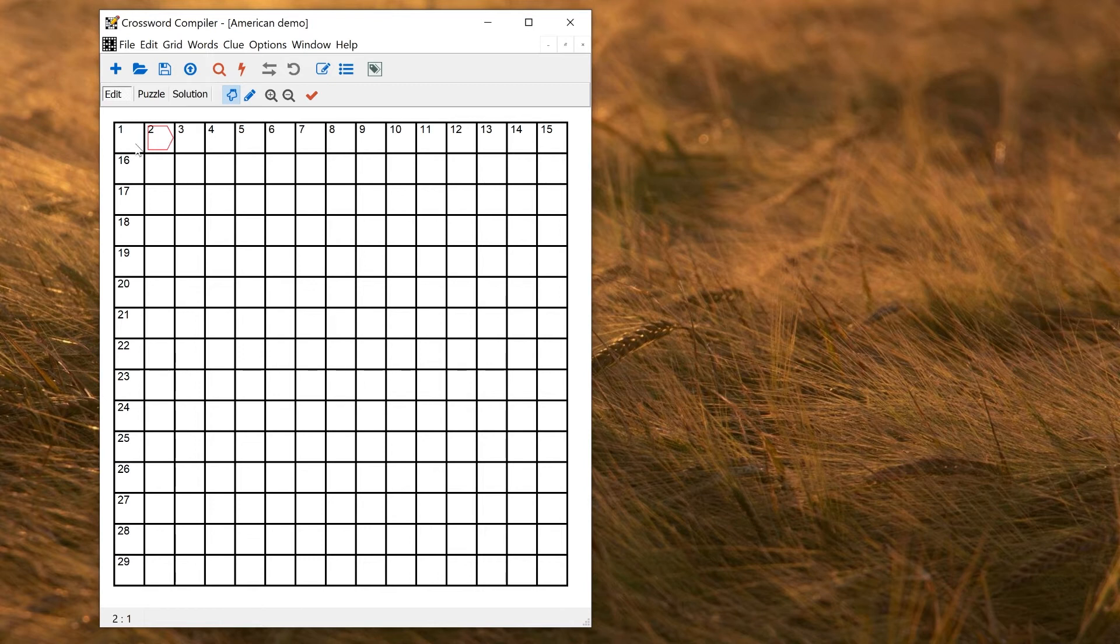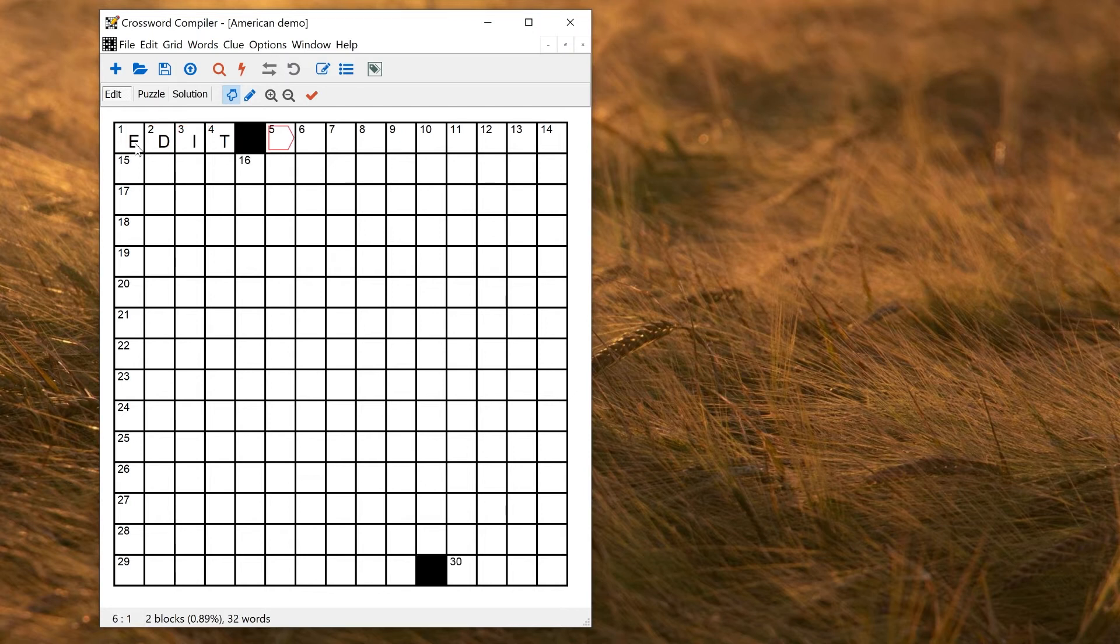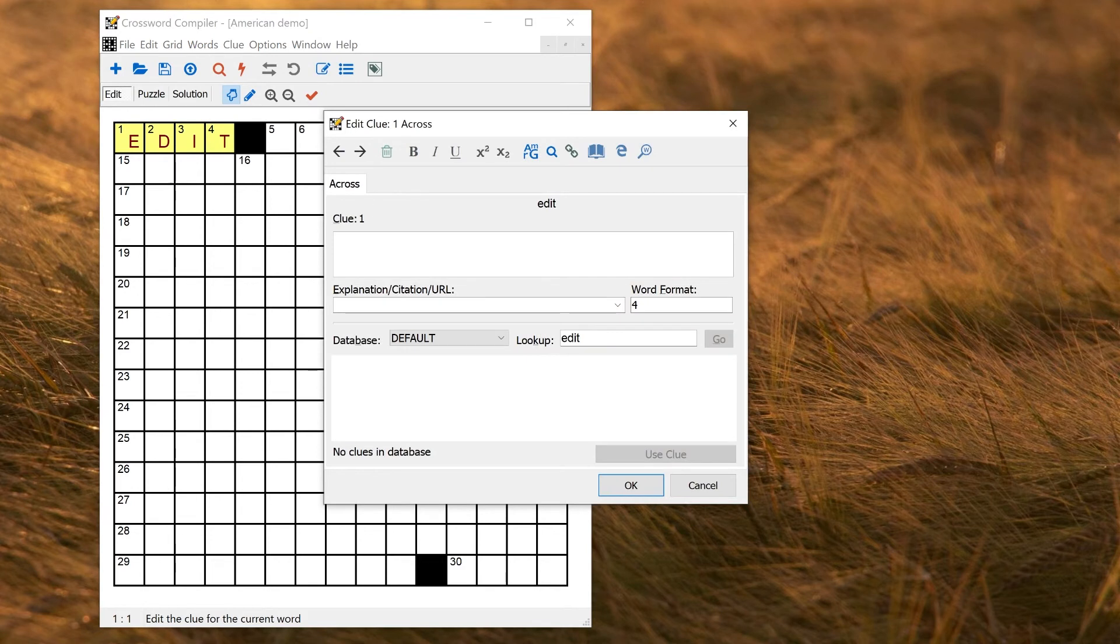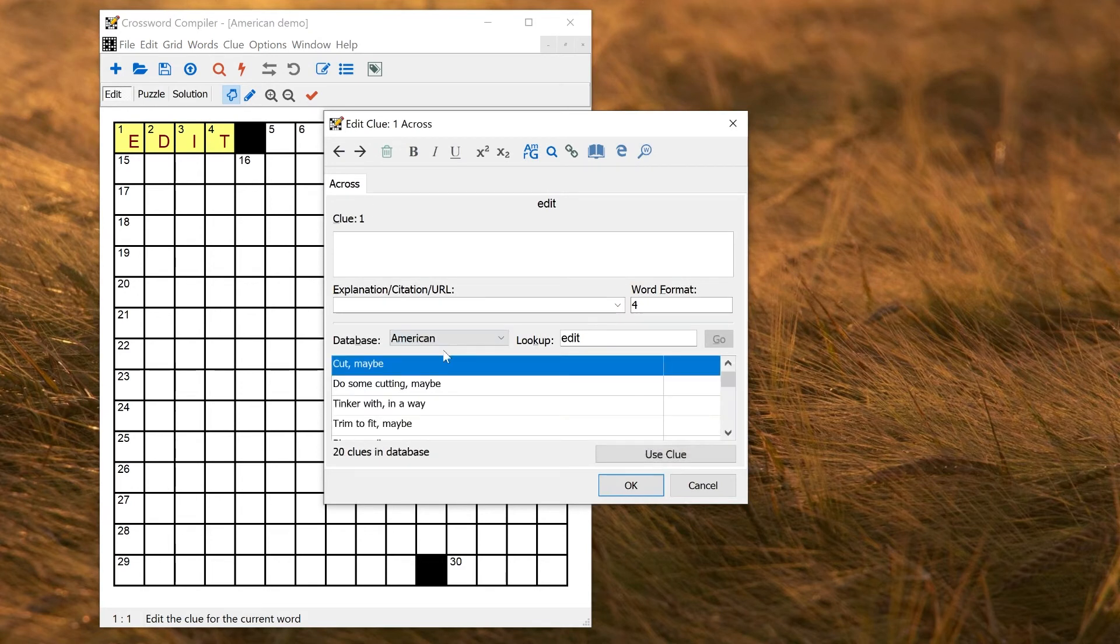Likewise, in the Clue Editor, the default database is also saved. So if I had a clue here, let's put in a word, look at the Clue Editor. I wanted to change the database, say, to American.